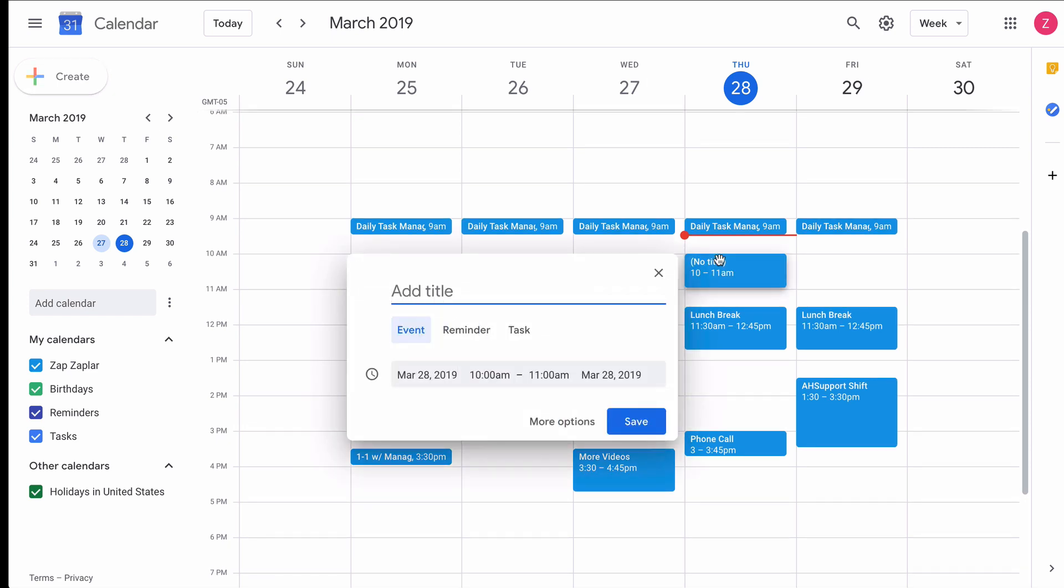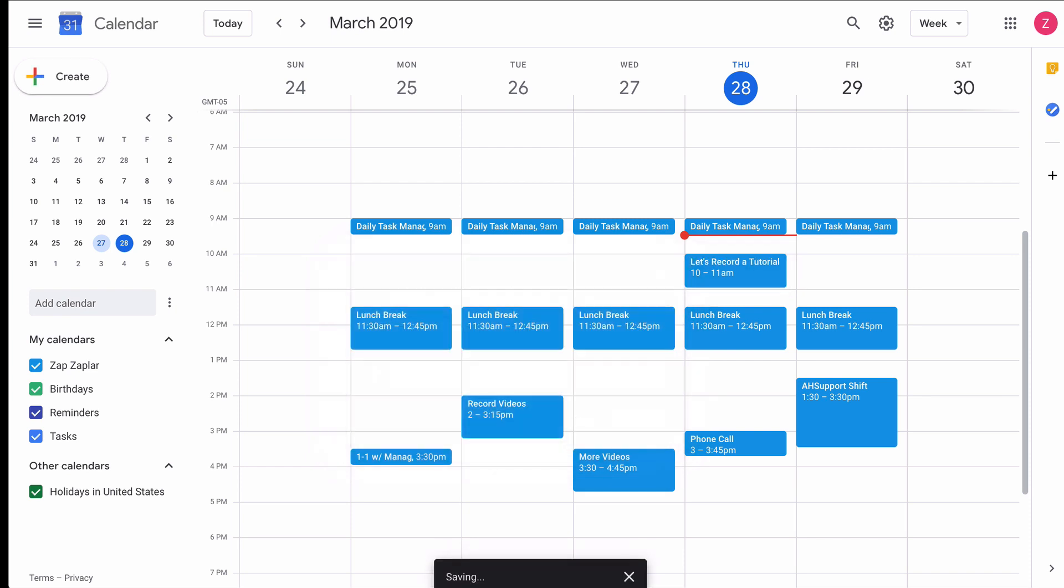So first, let me create a test meeting in my calendar. We'll use this to set up our Zap, which is an automated workflow. Okay, we've got it.